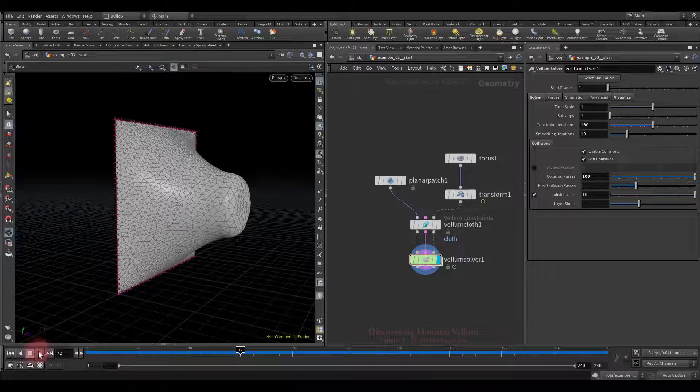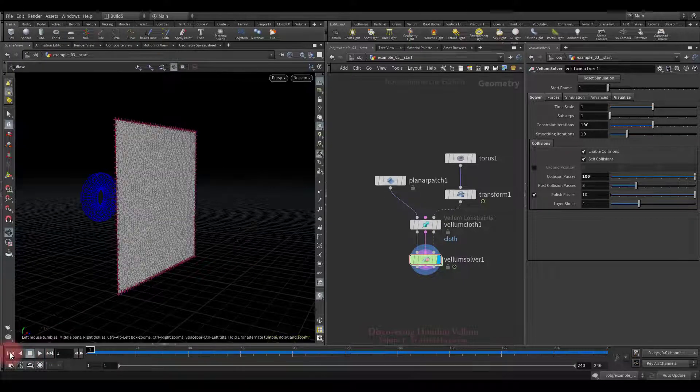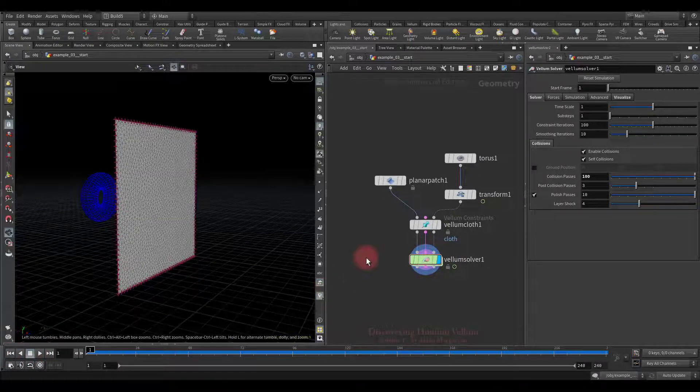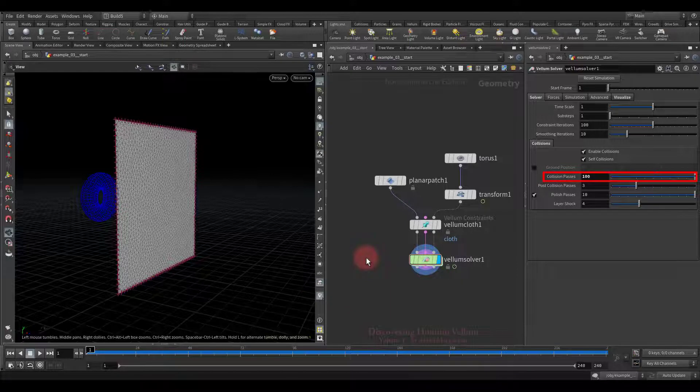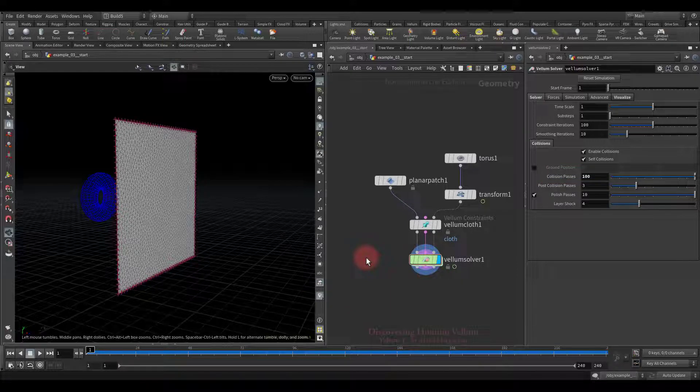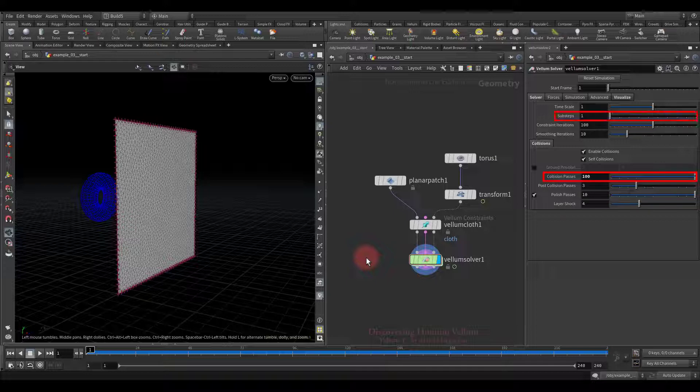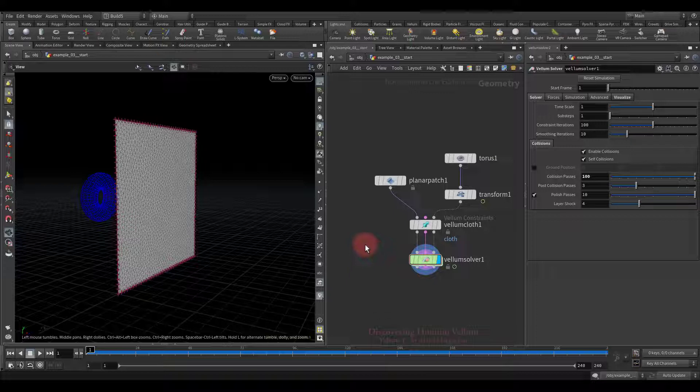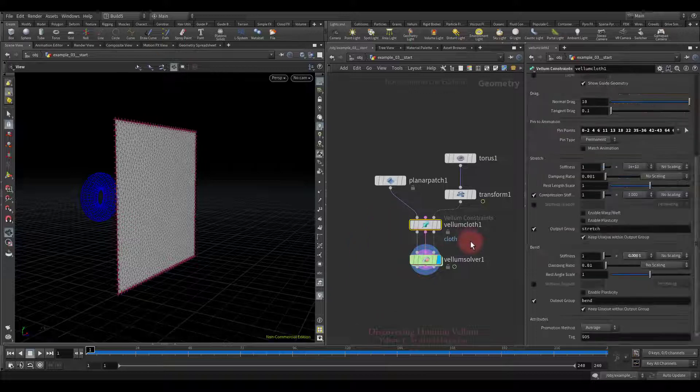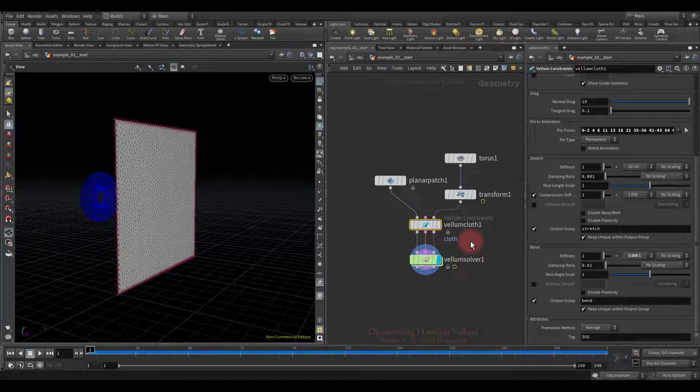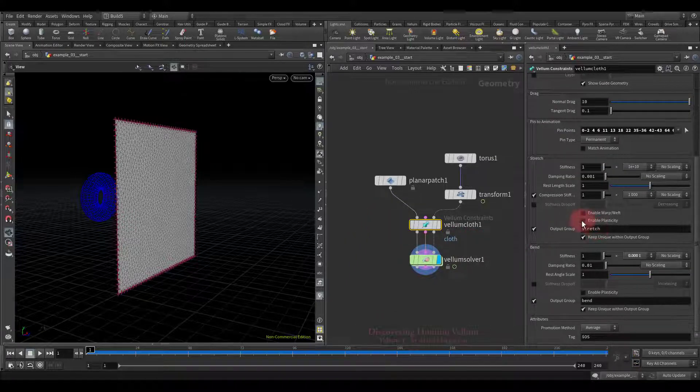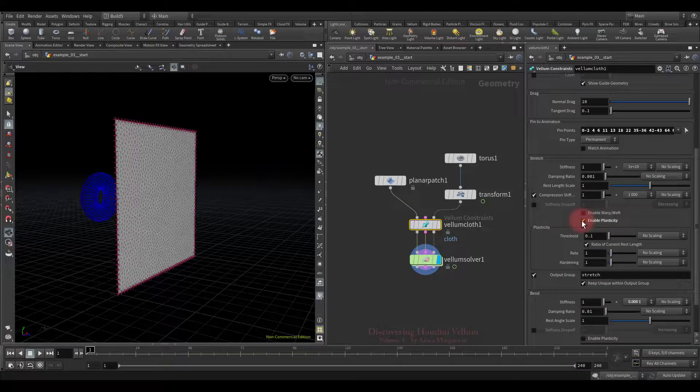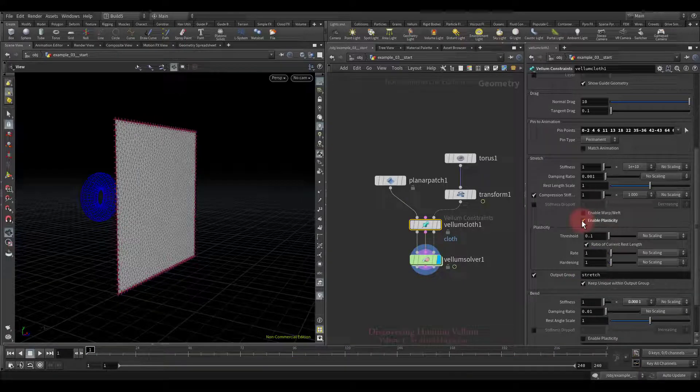So when you increase the number of collision passes you have to consider that solver will perform the specified number of collision passes at each sub-step, which can be quite expensive on simulation speed if you have many sub-steps. Okay, now let's back to the plasticity option and enable it.